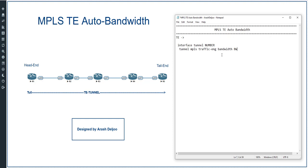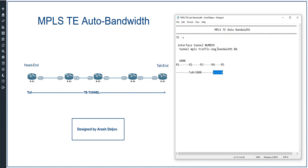This means we declare how much bandwidth this tunnel is expected to use. Assume we have a tunnel between R1 and R5, passing through R3 and R4. We configure tunnel 0 with a bandwidth requirement of 500 kilobits per second using the command 'tunnel mpls traffic-engineering bandwidth 500'. On this path we have only 600k of available bandwidth.